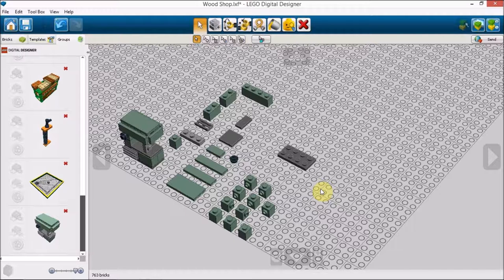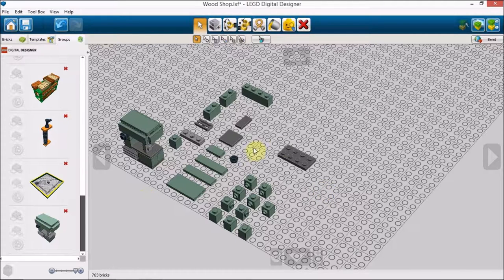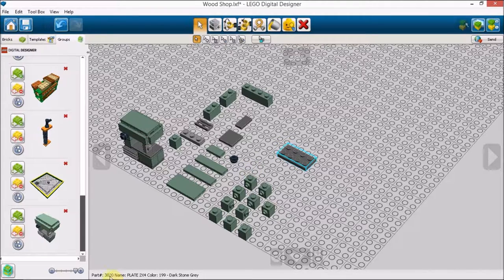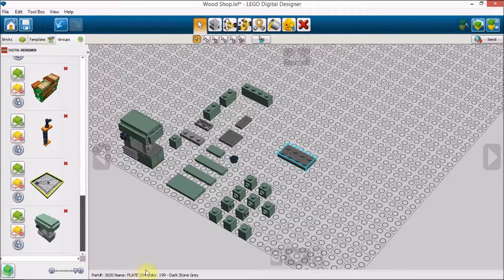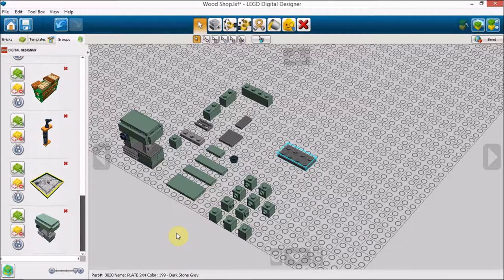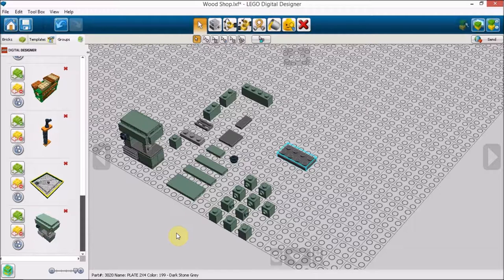So one benefit of the program is when you click on a piece you get a part number, you get a part name, you get a color name. I've decided to use gray pieces to represent metal parts of this machine.